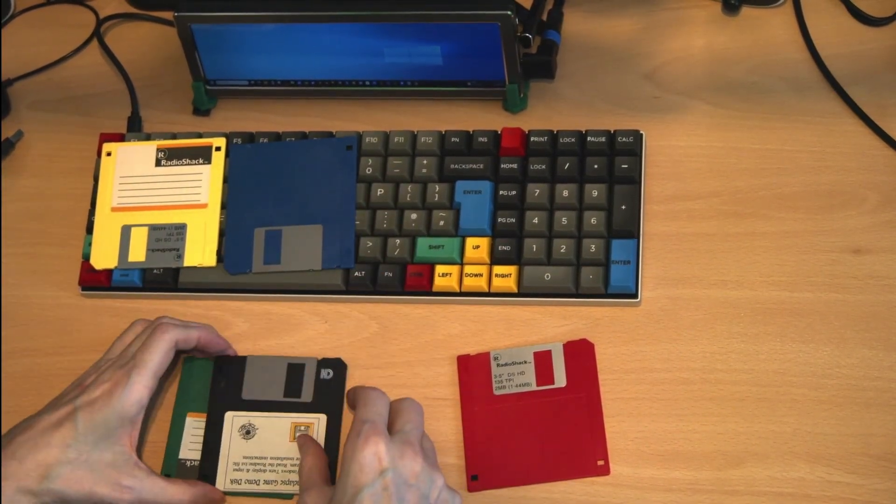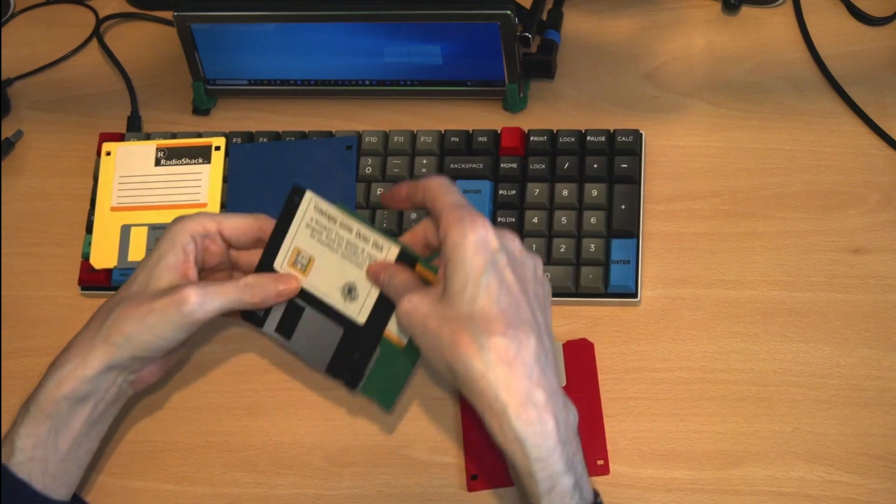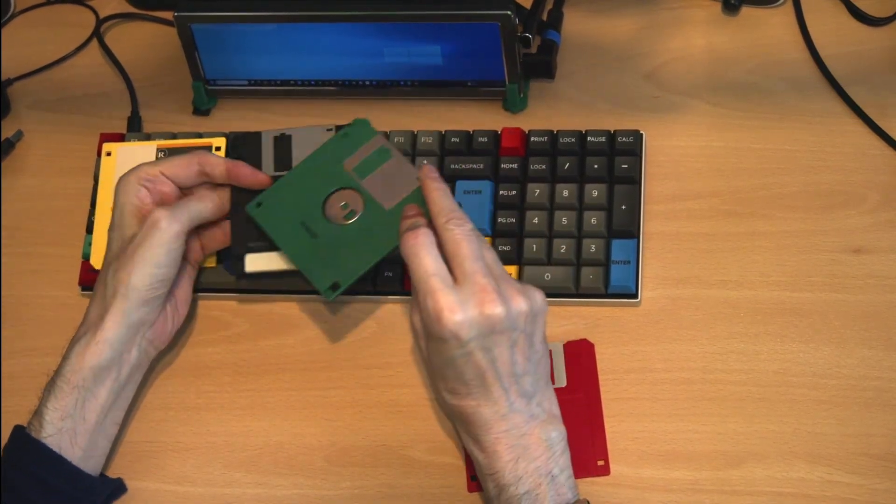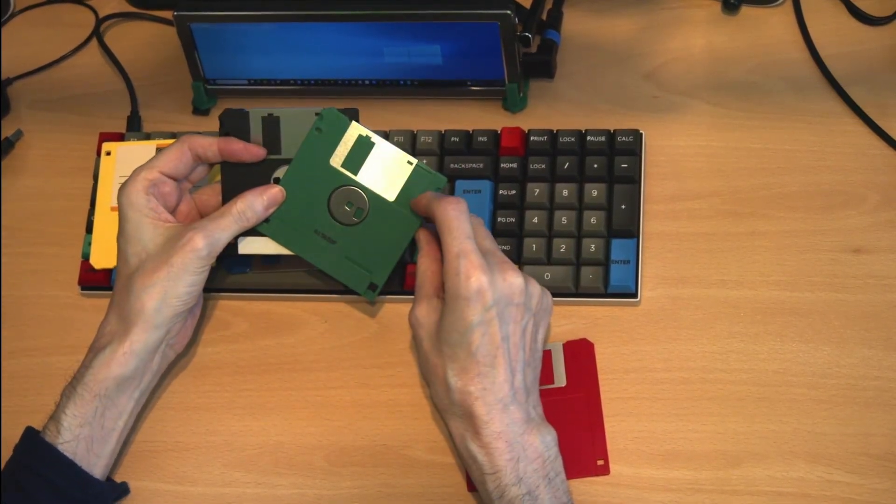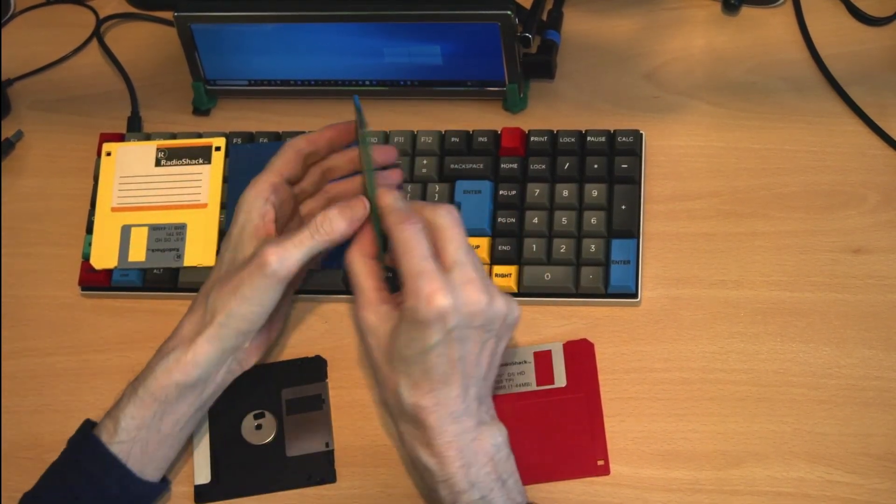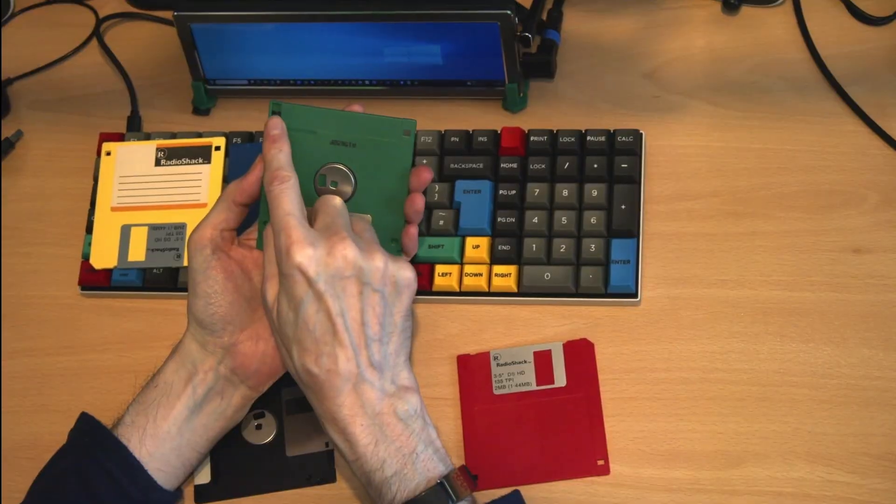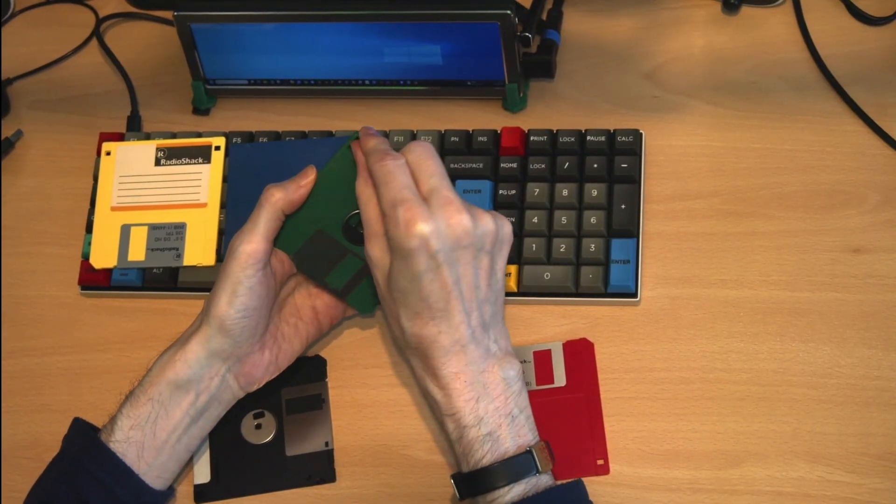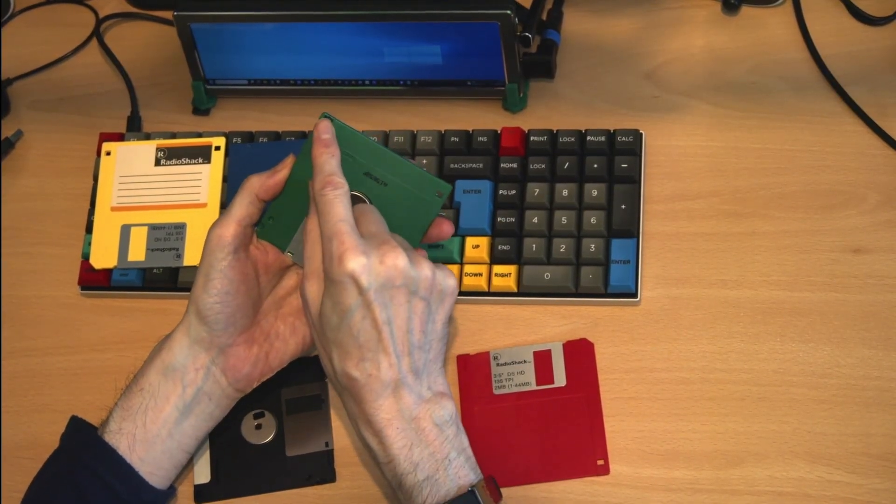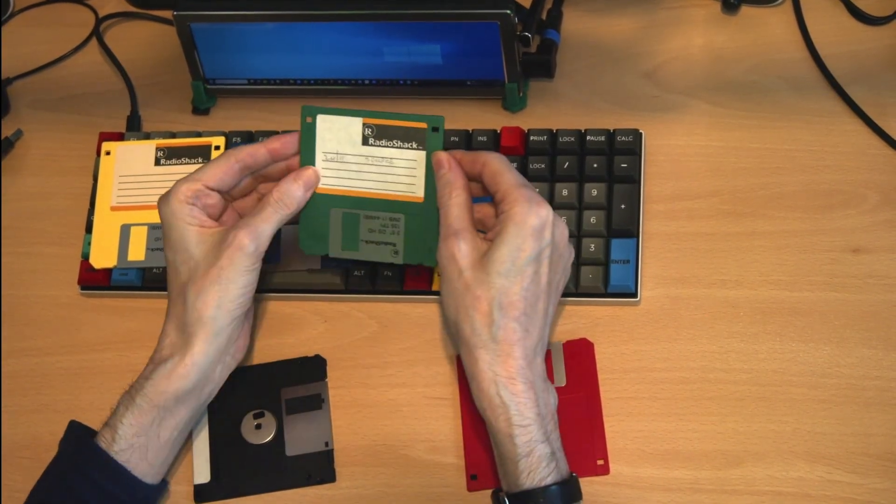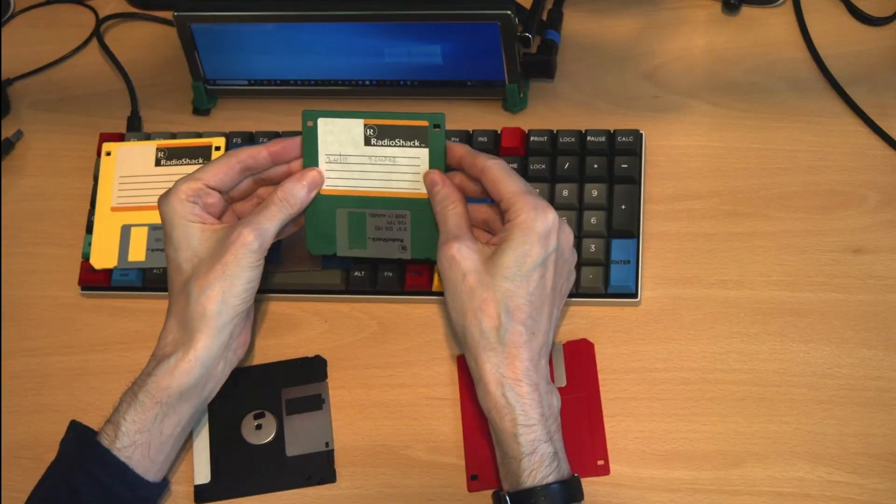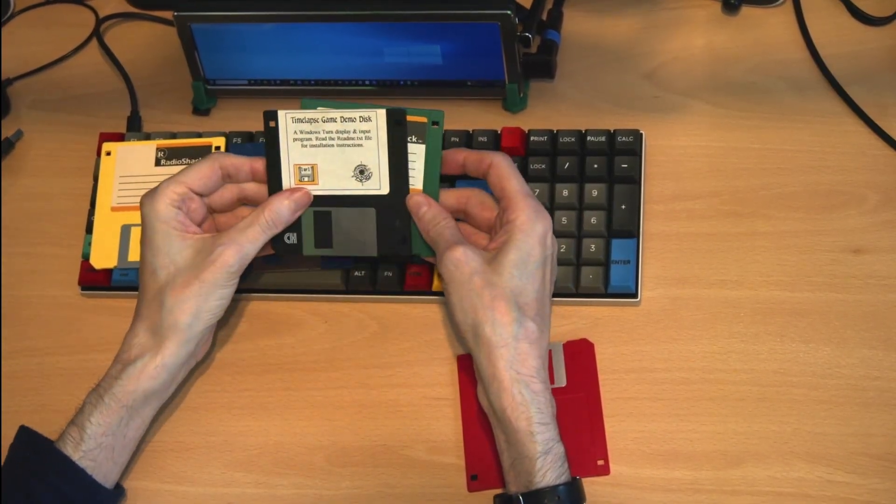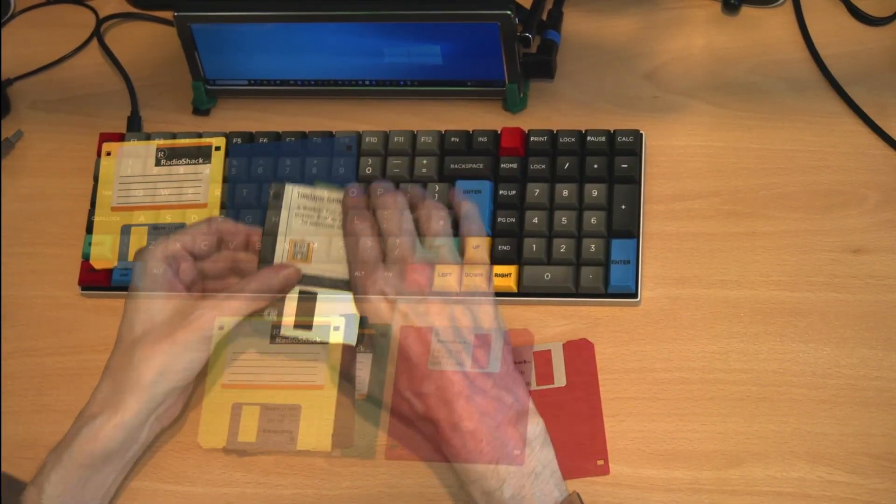Capacities started at 720 kilobytes and the higher density disks were 1.44 megabytes. These drives are all but obsolete now, with the drives to read them no longer found in either laptop or desktop computers.